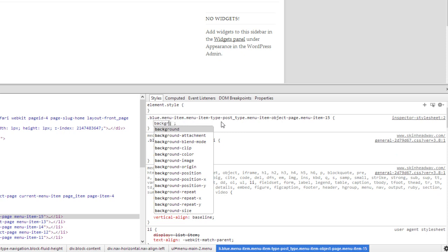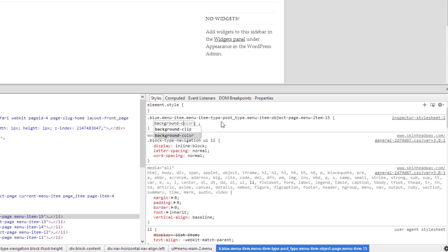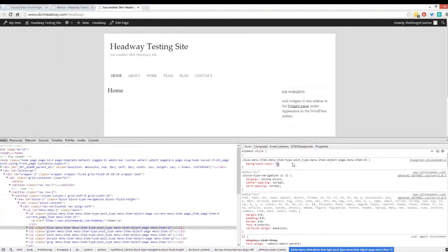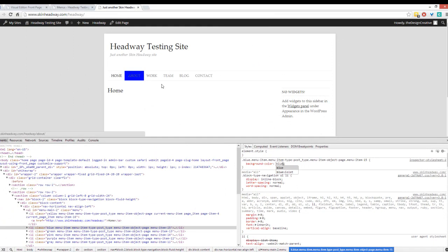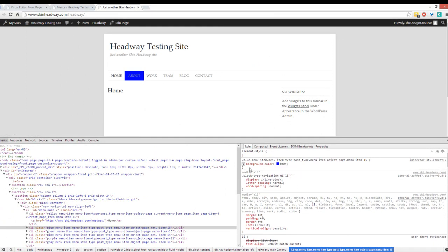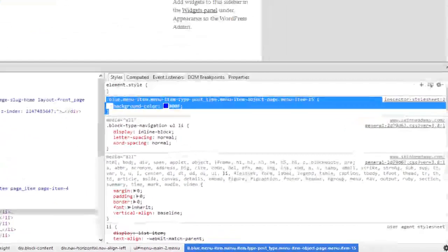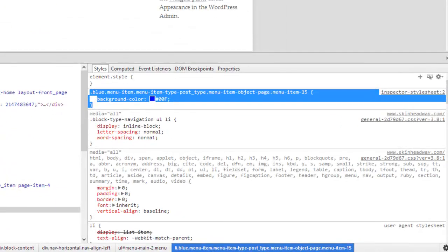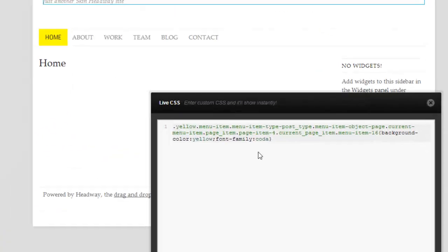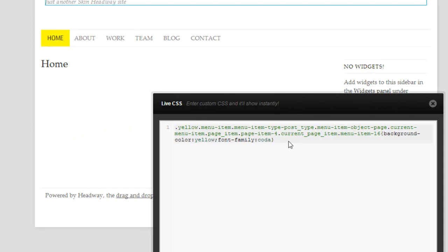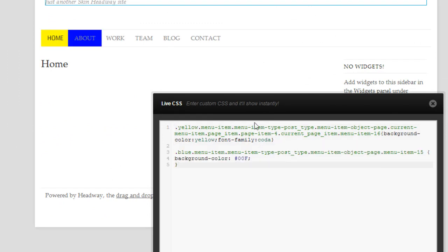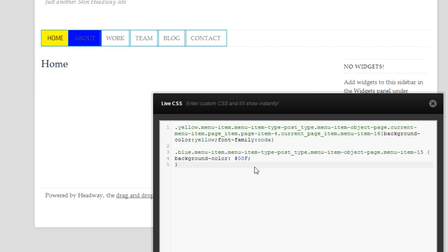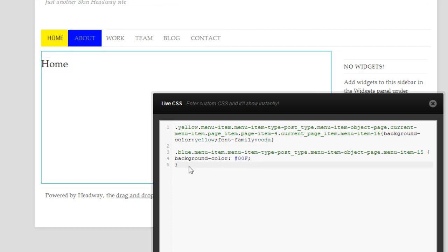I can say background-color blue and it changes into blue. I can copy and paste all of this, copy, move that over into Headway and paste, and now it's changed into blue.